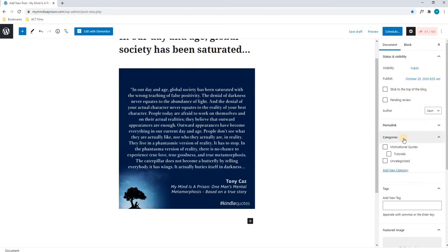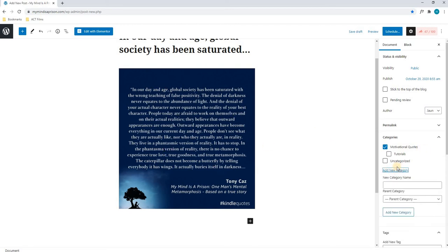Next, we will choose our category. For this, we will select motivational quotes, as that is what we are posting. We can also add a new category, by simply adding a new category, inserting its name, and choosing the parent if required.